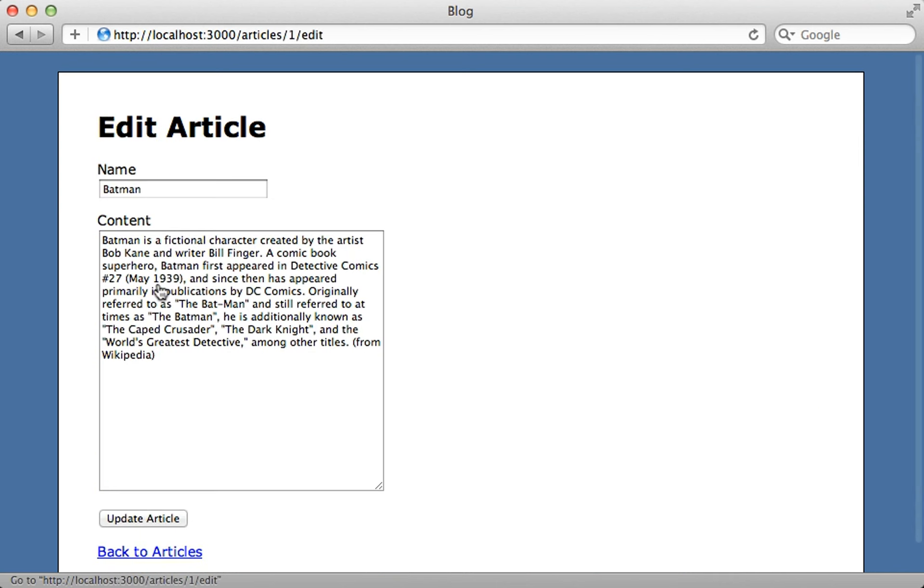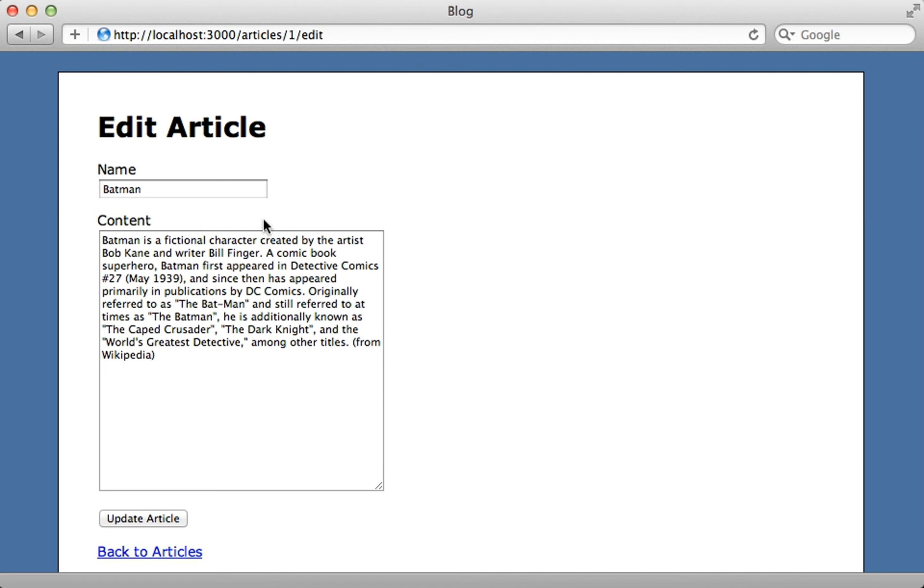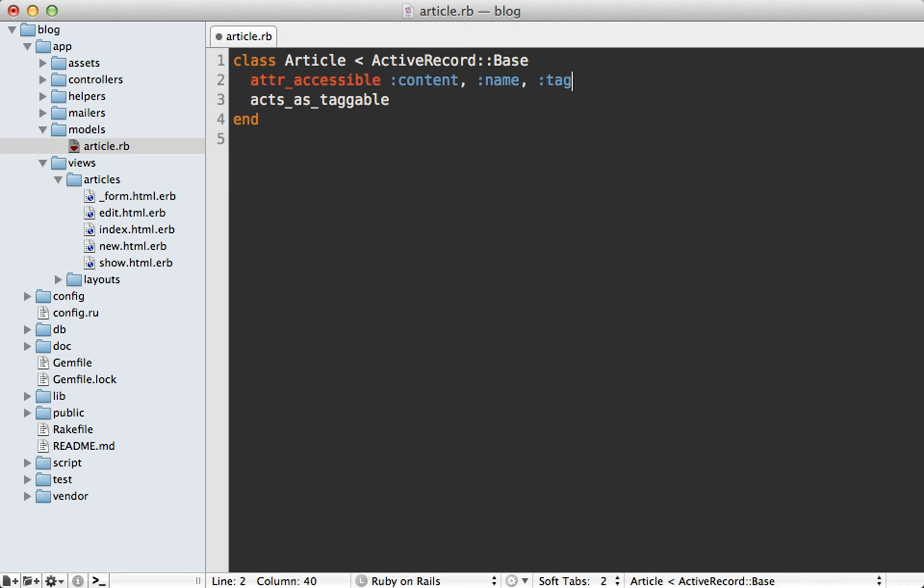What I want is when I edit an article for there to be a field which will allow me to insert tags for this article. To do this, I'll go into the article model and add in a call to acts_as_taggable, which is what the gem provides. And I'm also going to add in an attribute to mass assignment here called tag_list, which is an attribute that is provided when we make that call.